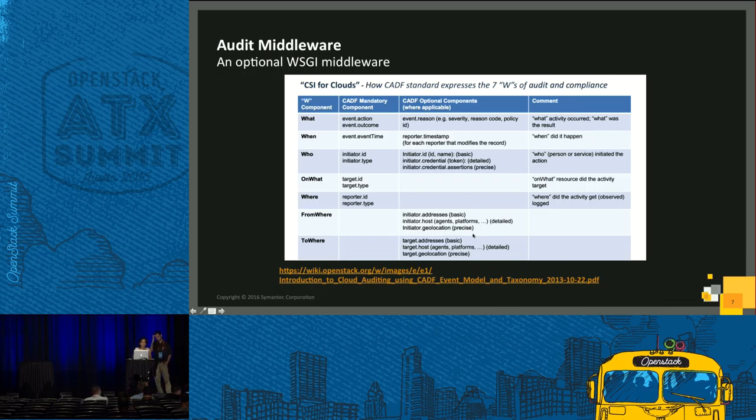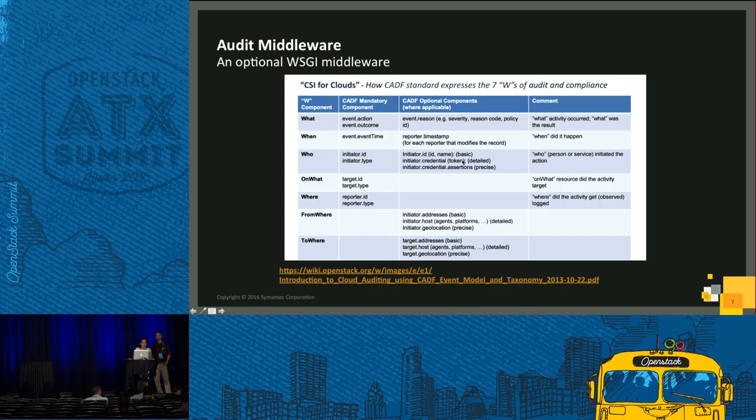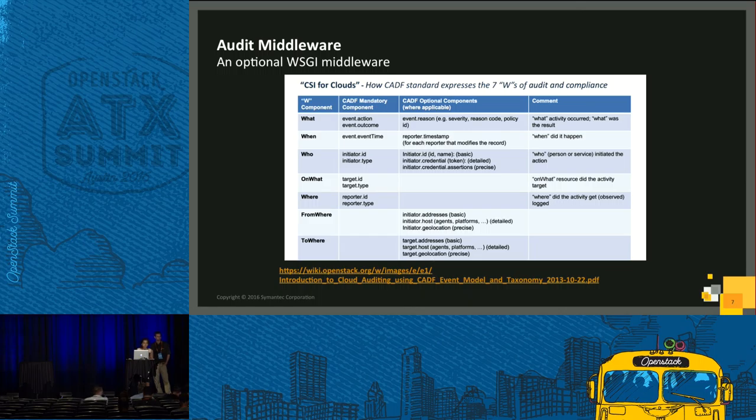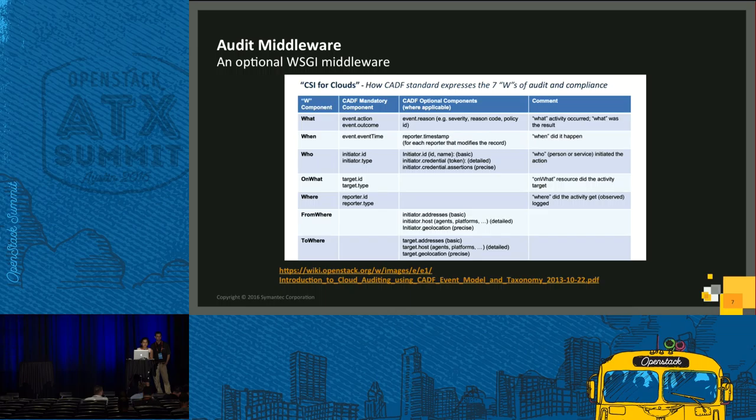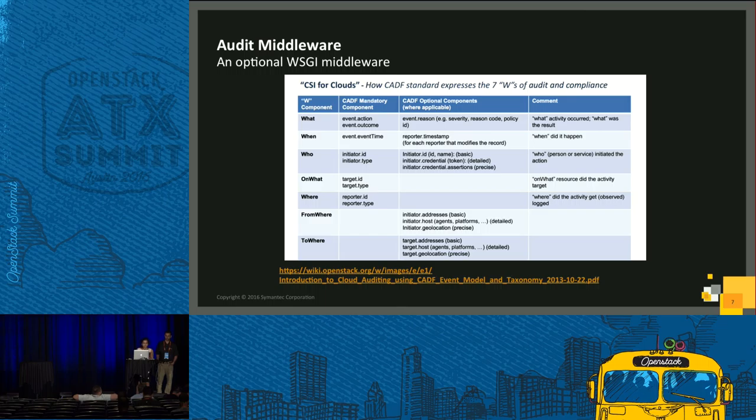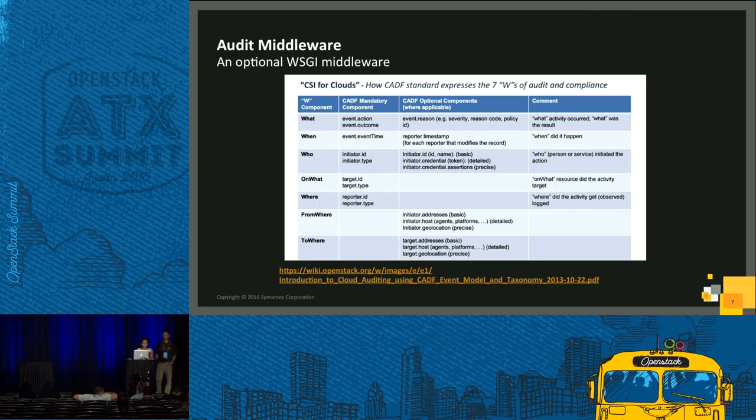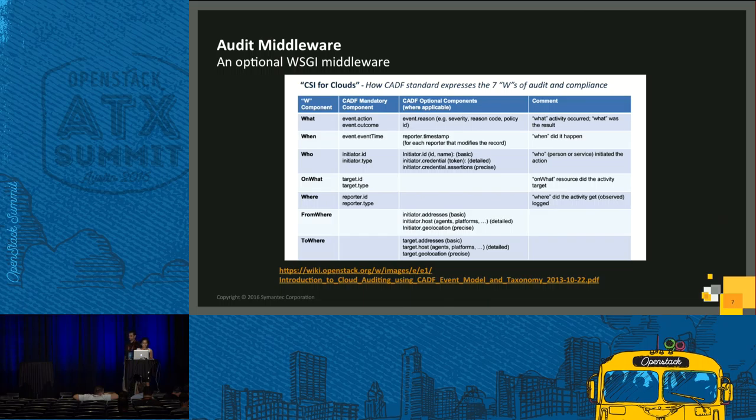How do we get this data? One of such ways is by audit middleware. Audit middleware is an optional WSGI middleware filter provided as a part of Keystone middleware library. It provides the ability to audit API requests for each component of OpenStack.